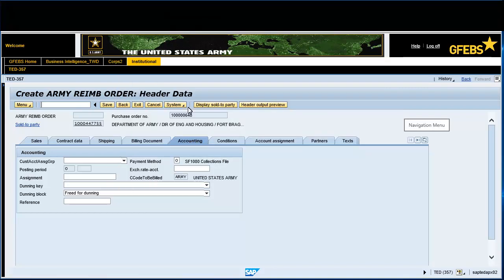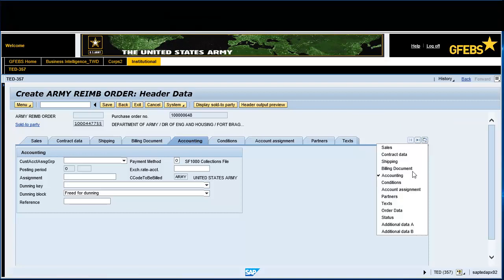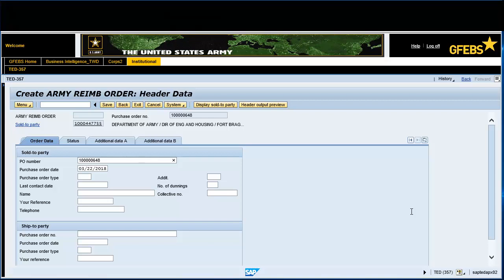Click on the Navigation Menu button and select Order Data. Enter Frederick Long in the Name field. Enter 912.508.3579 in the Telephone field.